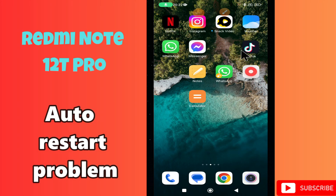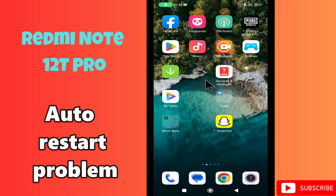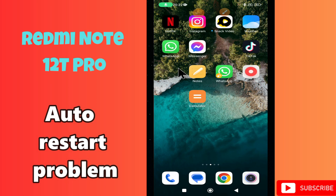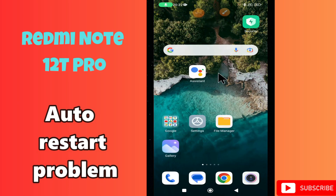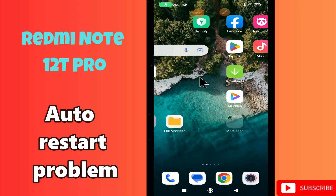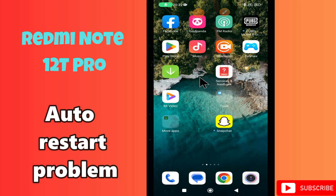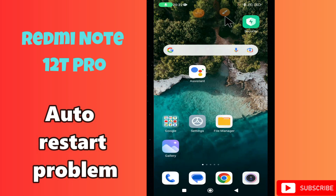Hi everyone, in today's video I'll show you how to fix the auto restart problem on your Redmi Note 12 T Pro. I'll tell you a few tips and tricks that you can use to fix it. Before I start, if you are new to my channel, don't forget to subscribe and press the bell icon. Watch the complete video and learn how you can do it.